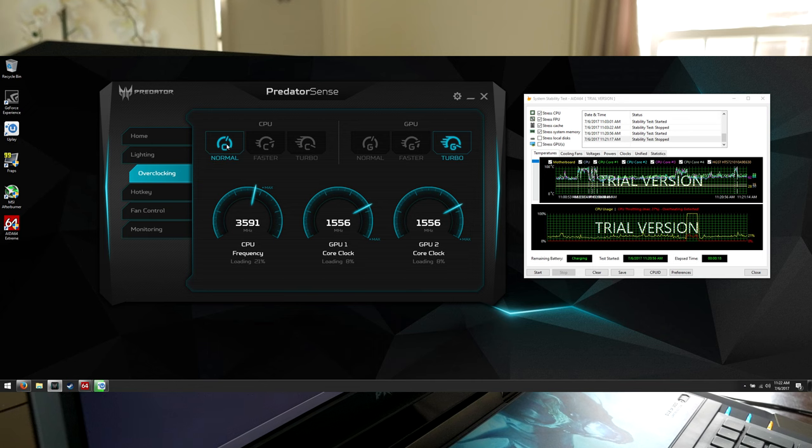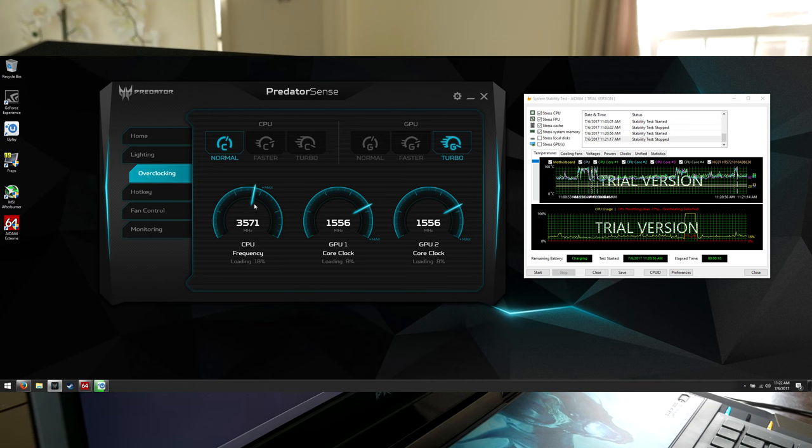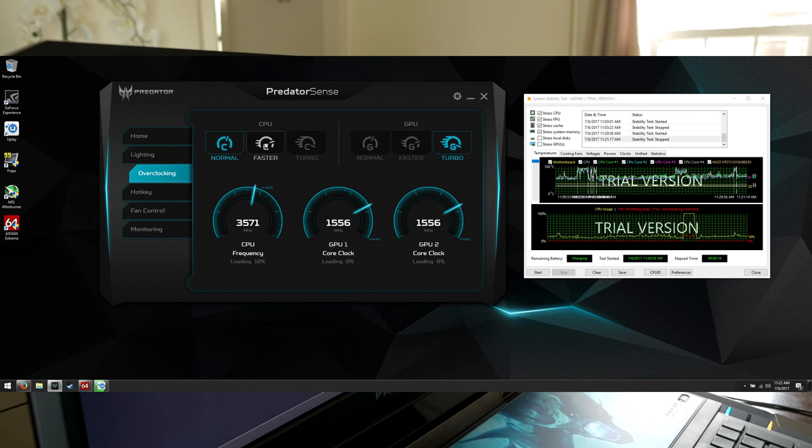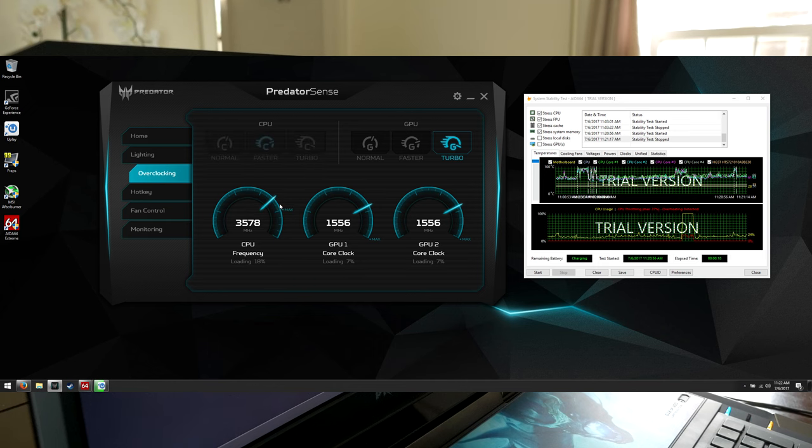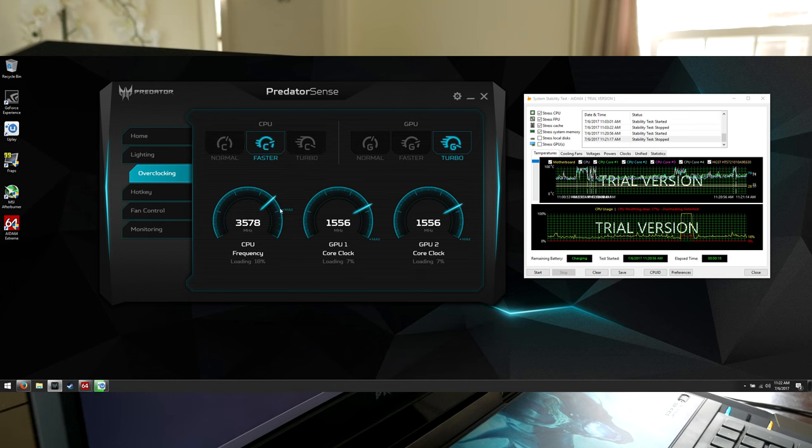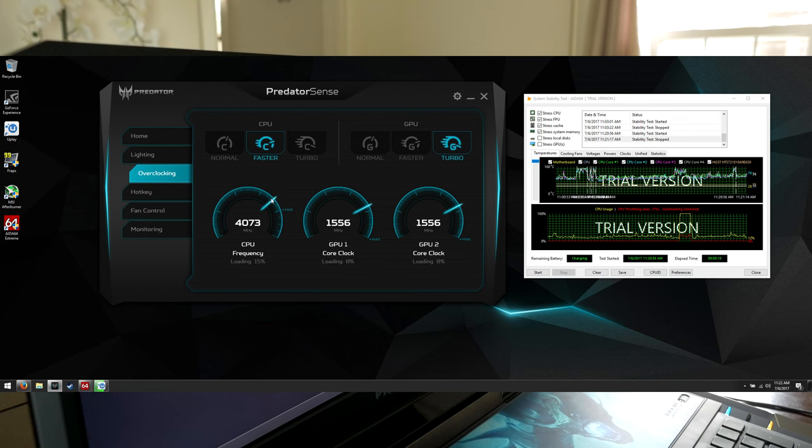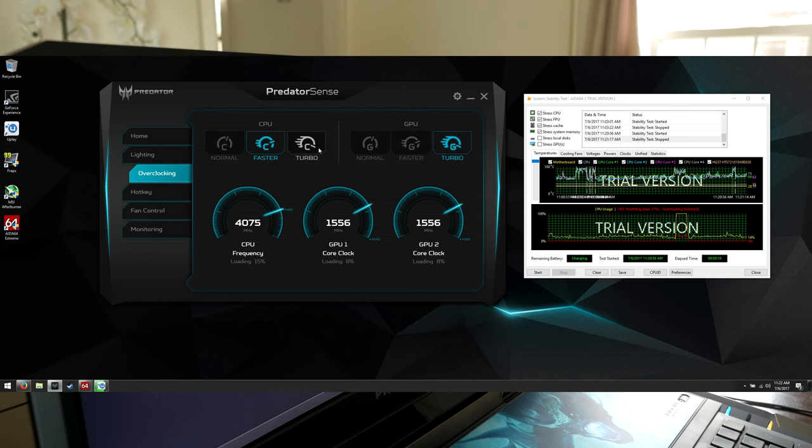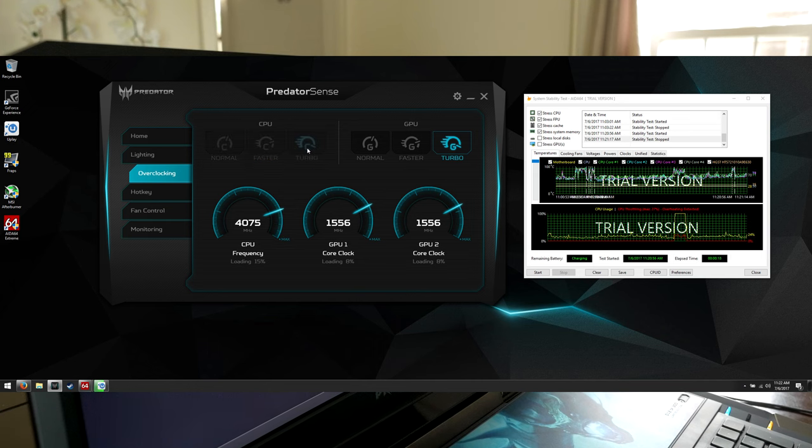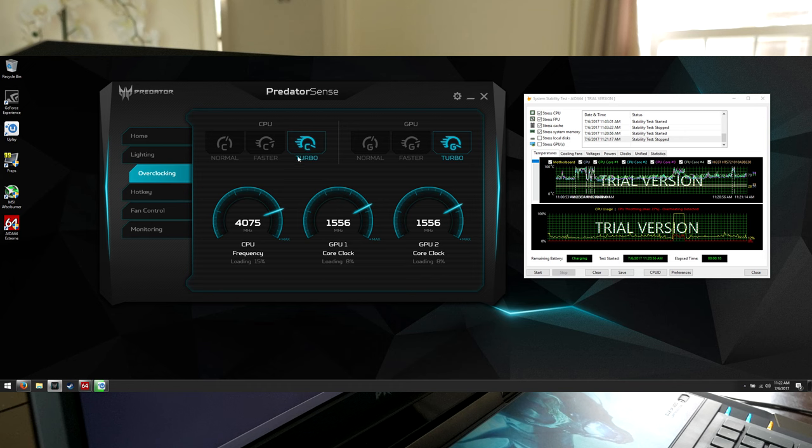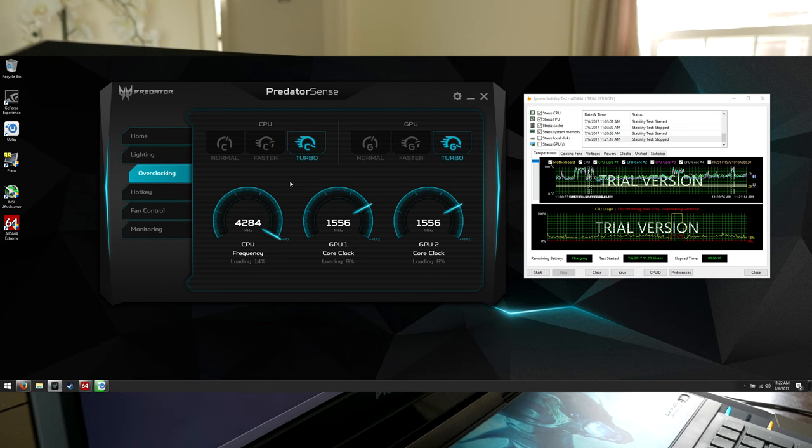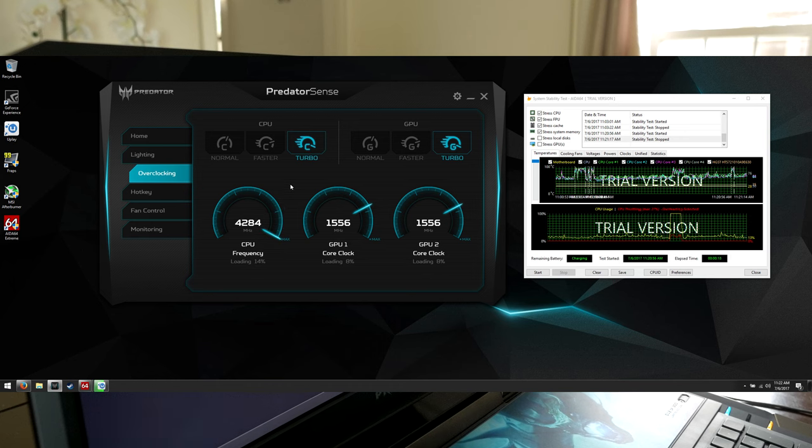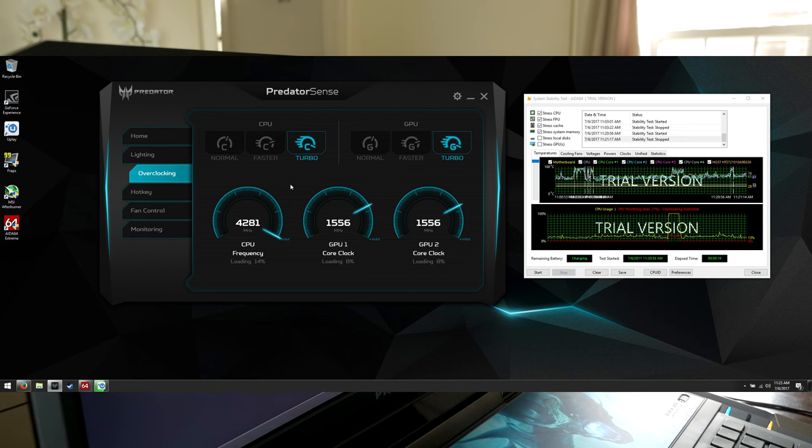So right now I'm in the normal mode for the CPU, which is at 3.5 gigahertz, and it maxes out around 3.6. If we go into the faster mode, we'll see it instantly go up to 3.7, roughly 3.8, and up to 4 gigahertz. Yeah, it maxes out at 4 gigahertz on the faster option. On the highest one, though, on turbo, it goes up to 4.2 gigahertz, which is very quick for a desktop CPU, and certainly fast enough to keep up with the two GTX 1080s for most of the games that we're going to be playing.